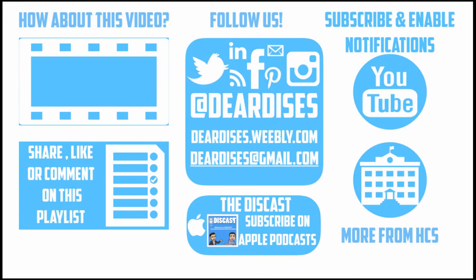Be sure to like, comment, or reply to one of our other videos, or share the playlist below. Subscribe to our channel and enable notifications so that you don't miss out on the next episode. Don't forget to check out our other resources and see what else is going on in Horry County Schools. Be sure to follow at Dear Dis's on social media or contact us via email or our blog.